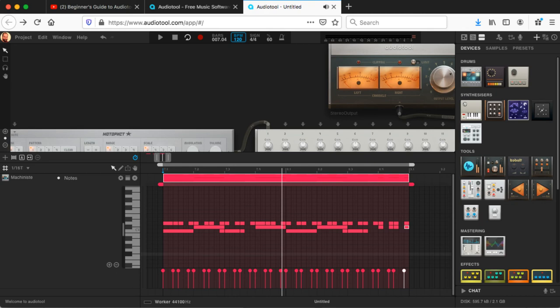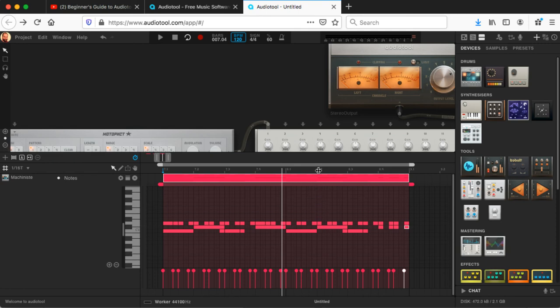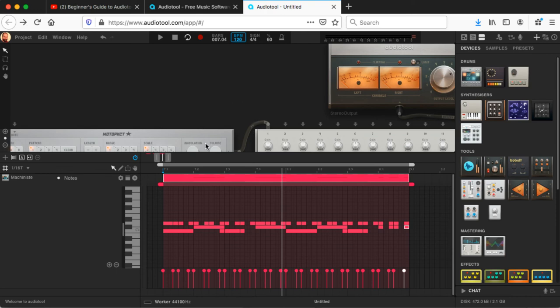That definitely has a flavor. Just with the sounds and the way it's flowing, it reminds me of late 80s rap music or something like that. Which is exactly where that particular genre was coming from. They were using drum samplers just like they're simulating in Audio Tool right here. And they were loading pre-recorded drum samples into it.